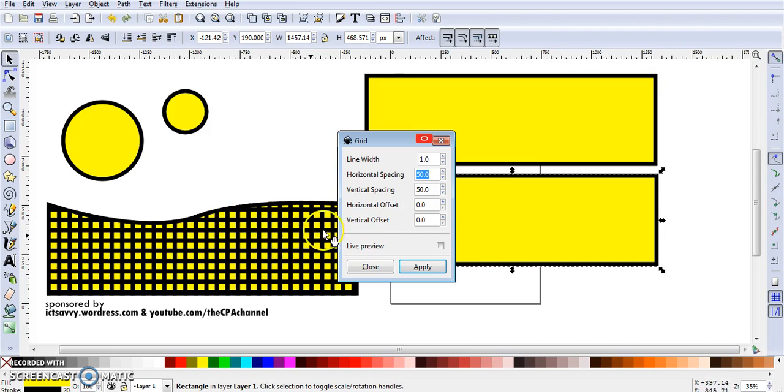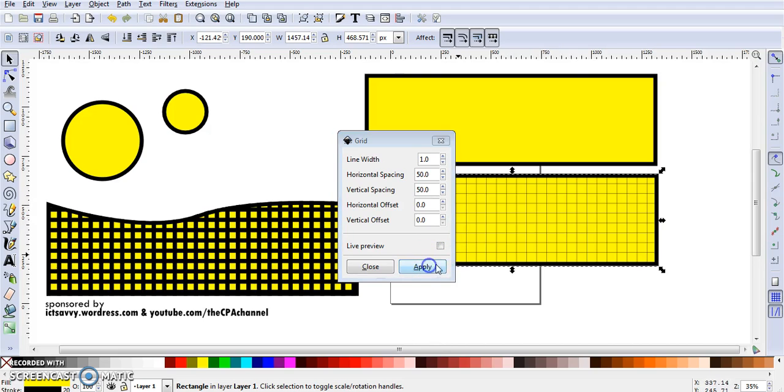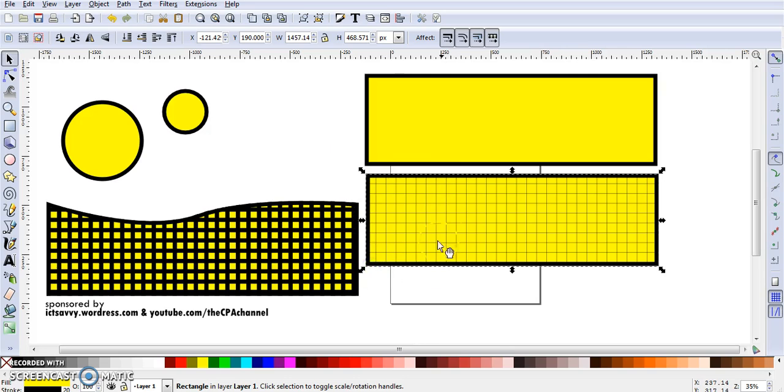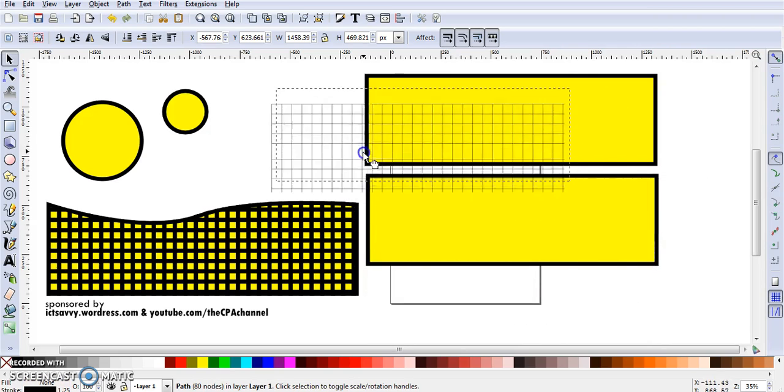The spacing is at 50 and 50, so I'm just going to apply here. I've chosen the rectangle shape. I'm going to apply and I'm just going to close this now. There I have it, the rectangle grid is done.